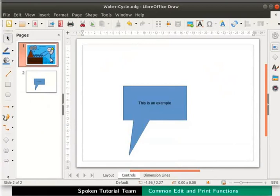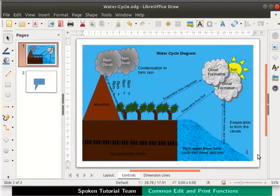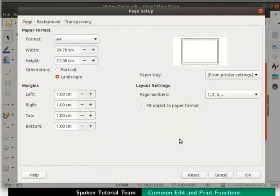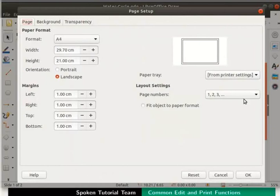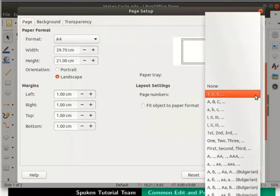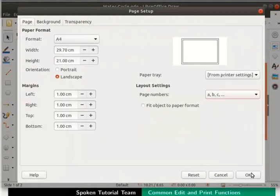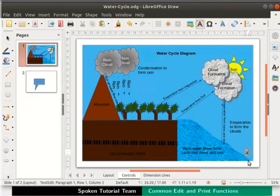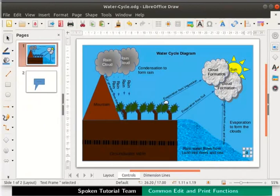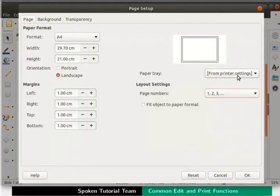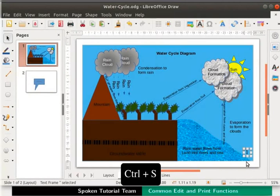Now let us learn how to change the page number format. Return to page 1. Right click on the page and in the context menu click on Properties. The page setup dialog box appears. In the Page tab under layout settings, click on the dropdown against page numbers. From the dropdown list select ABC. Click on the OK button. The page numbering has changed from 1 to ABC. Likewise we can change it to any format as per our requirements. Press CTRL+S to save the file.